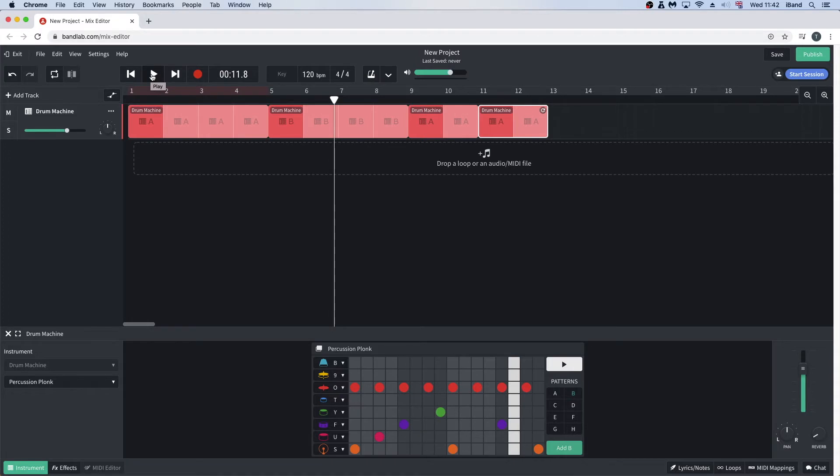To change the tempo, double click on the BPM number at the top of the screen so it's highlighted blue. Then type in a new number and press enter.